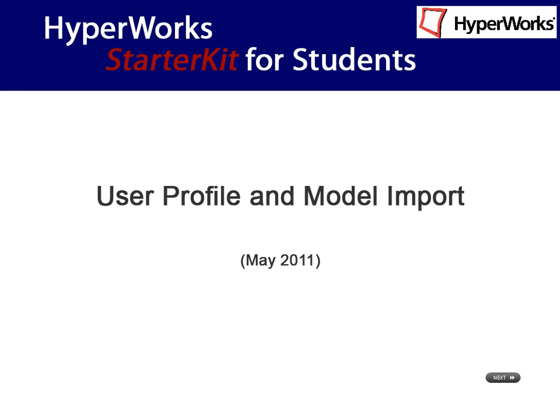In this interactive video, the functionalities of the user profiles and the model import is explained.